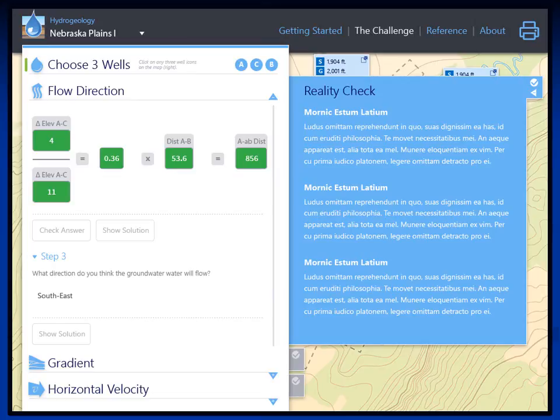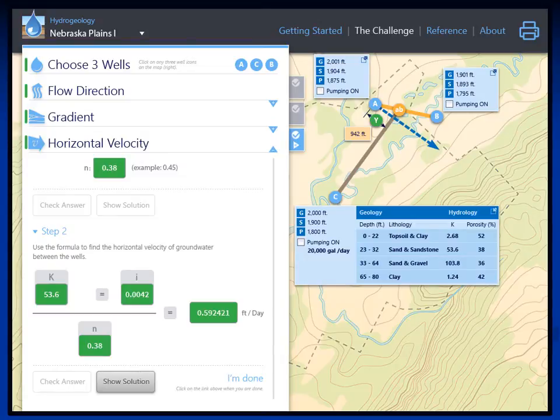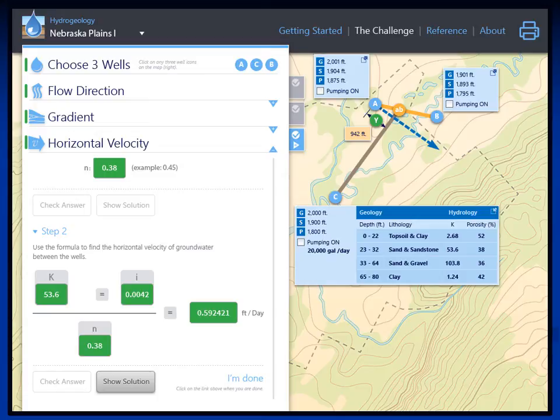Right now, the reality check shown is written in Latin, but we'll make sure to have that changed by the time the model is ready to run. The hydrogeology computer model will proceed through all three parts of calculating groundwater flow just like the paper version: first flow direction, then gradient, and finally horizontal velocity. When calculating horizontal velocity, the information boxes will expand to show students the same information as in the hydrogeology well data log, including depth, lithology, conductivity, and porosity. They can then select the correct conductivity and porosity for calculating Darcy's equation to determine horizontal velocity.